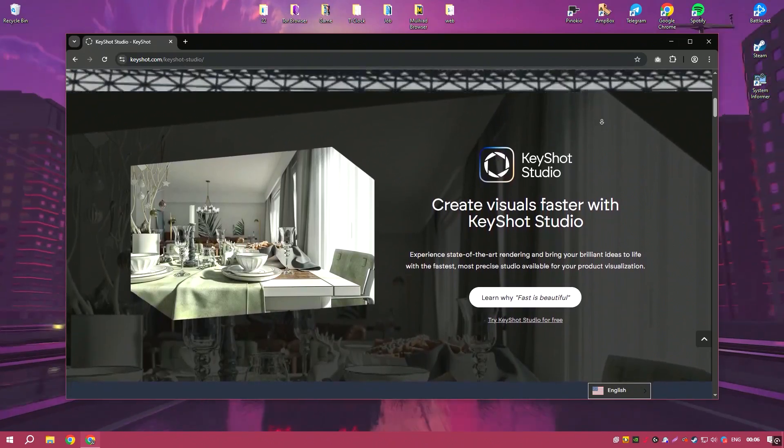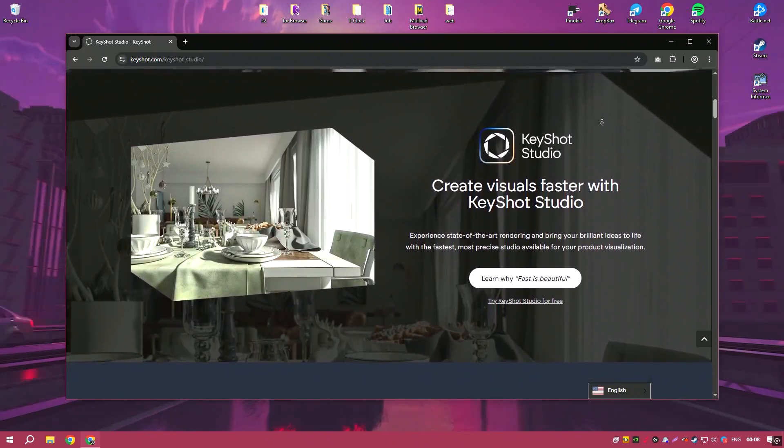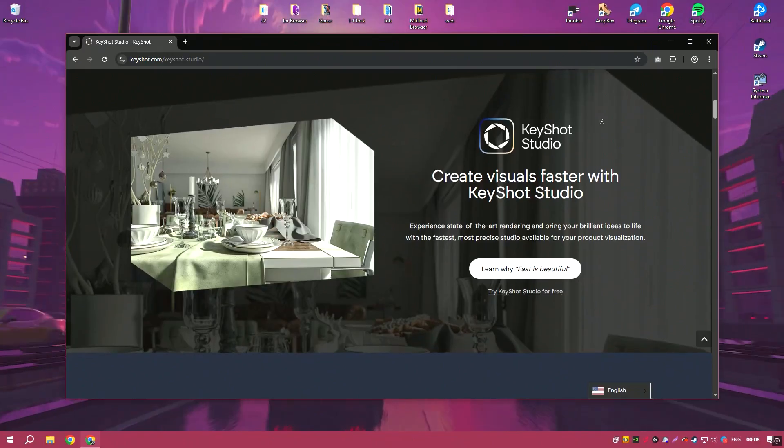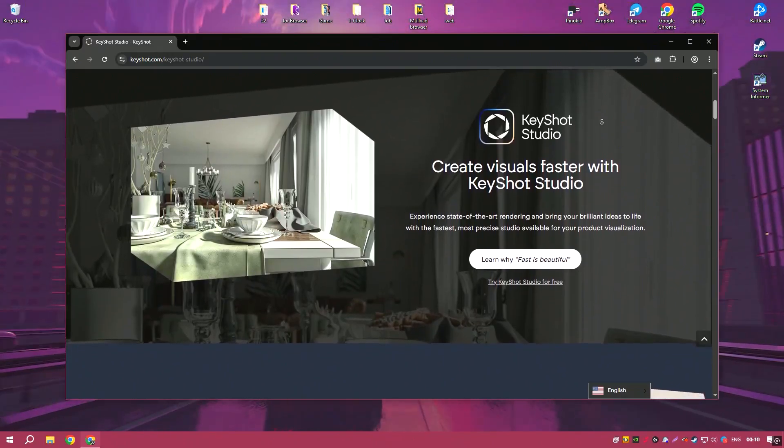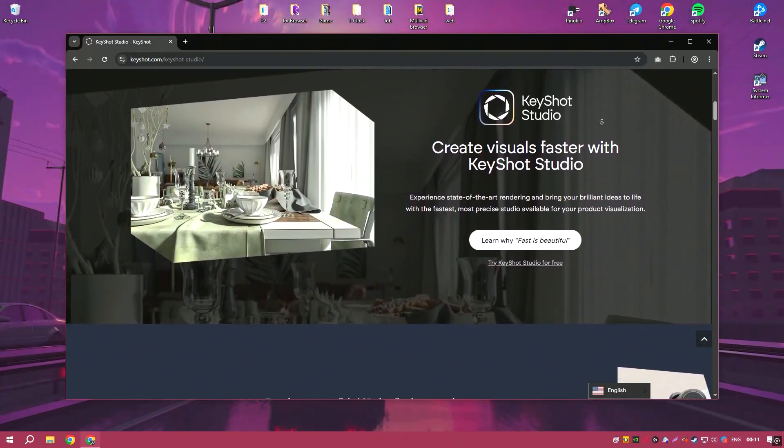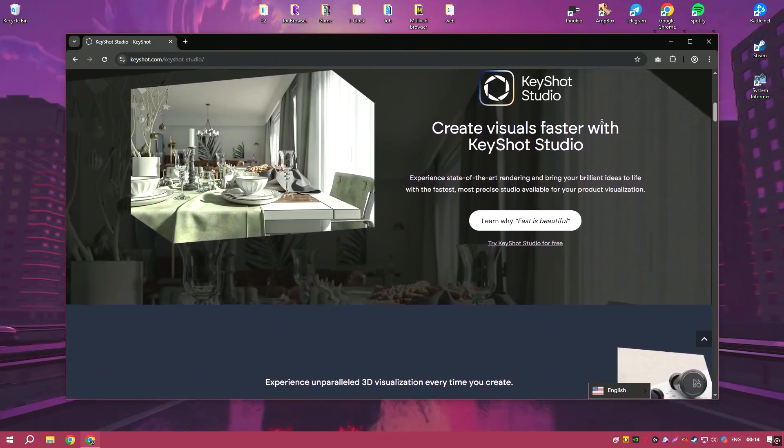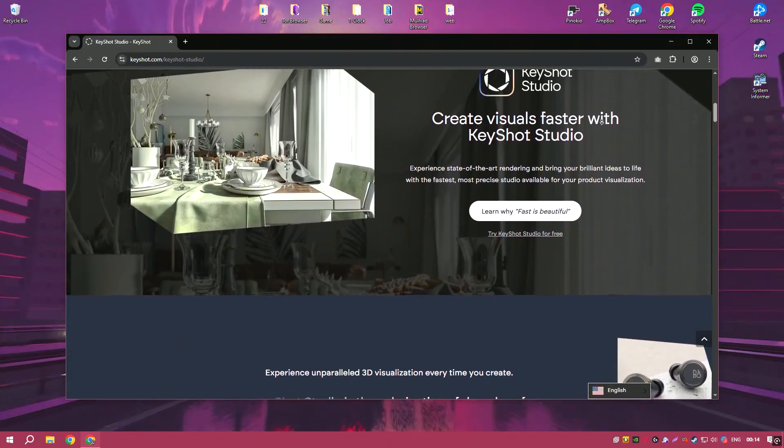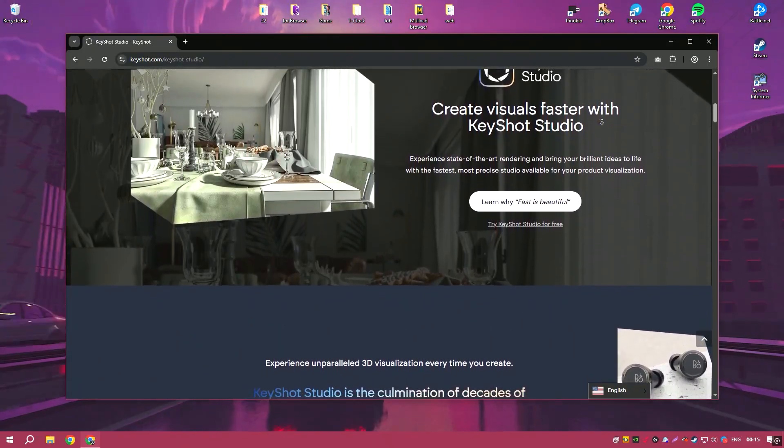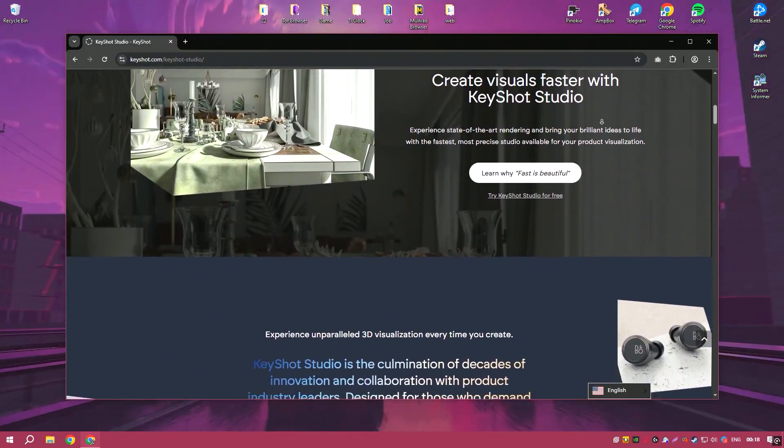This allows users to quickly apply materials, adjust lighting, and set up animations. The real-time rendering engine provides instant feedback, enabling users to see changes in real-time and make adjustments on the fly.